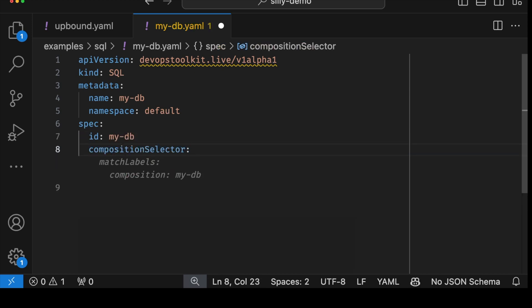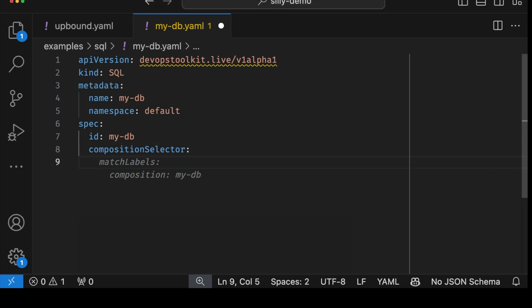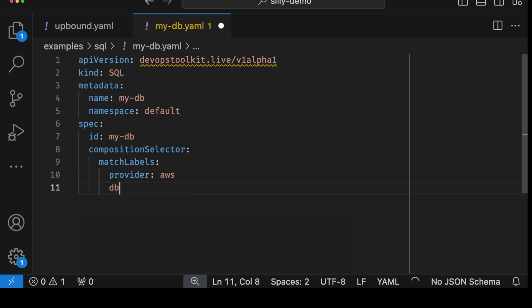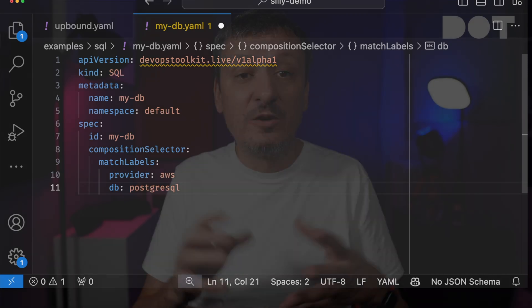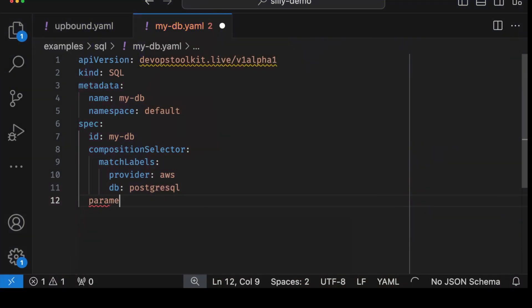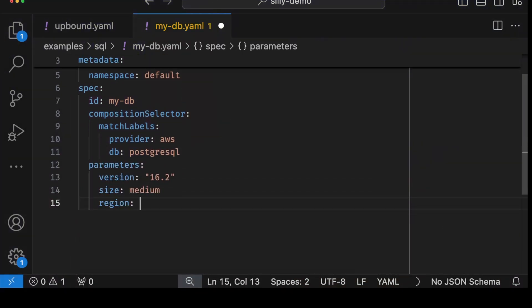In this case we'll say the provider should be AWS and the DB should be PostgreSQL, since there might be an option to use MySQL or other database servers as well. As we type, IntelliSense shows us what's wrong by giving us warnings, errors, and suggestions. We'll also define a few parameters like the version, set the size to medium, and the region to US East 1. What we did is fictitious — there is no kind SQL in our clusters, no one created that CRD. We just defined what users might expect as the interface when creating databases.